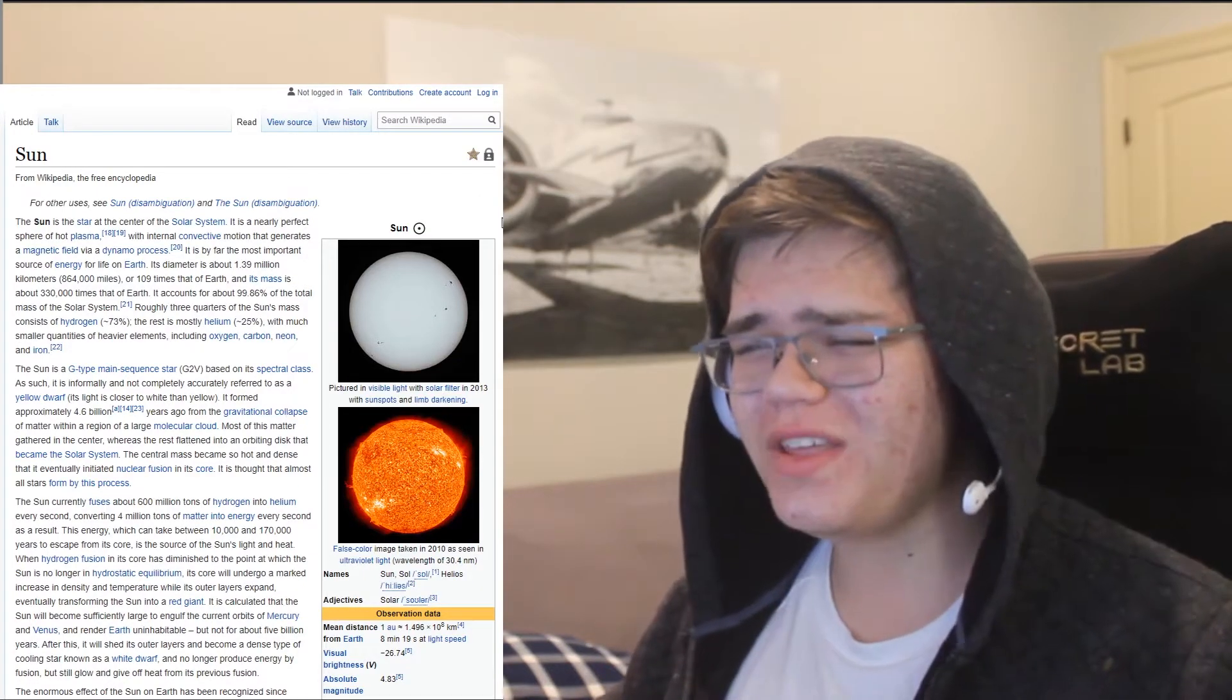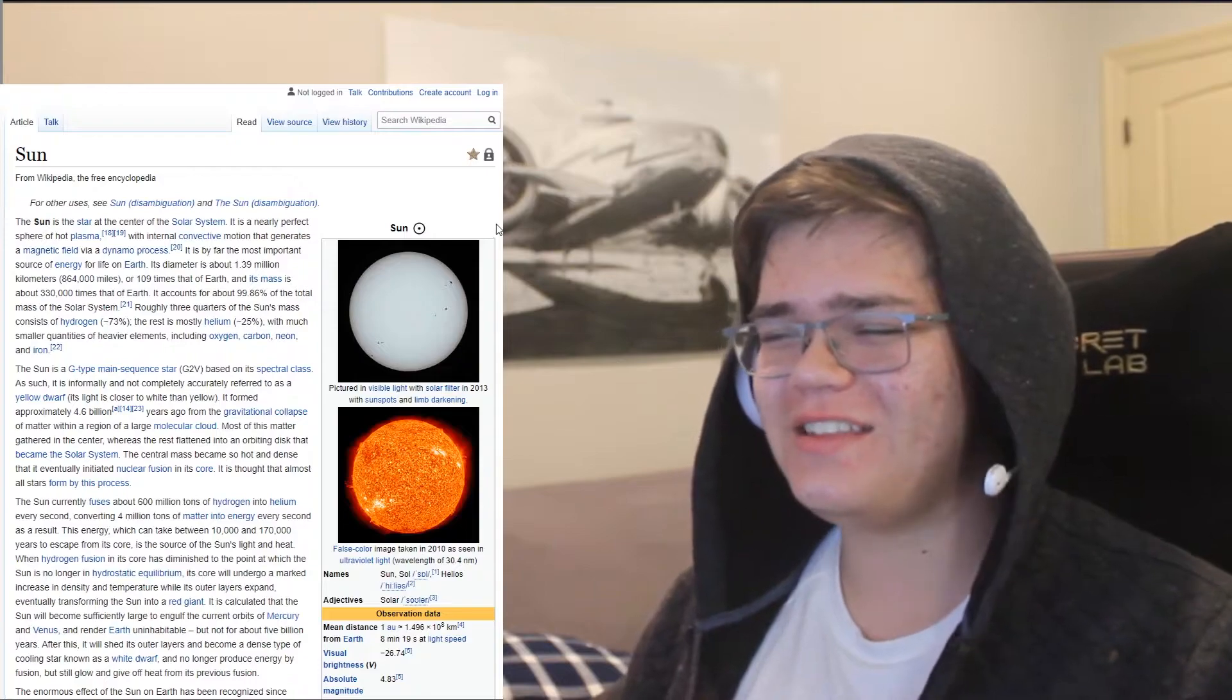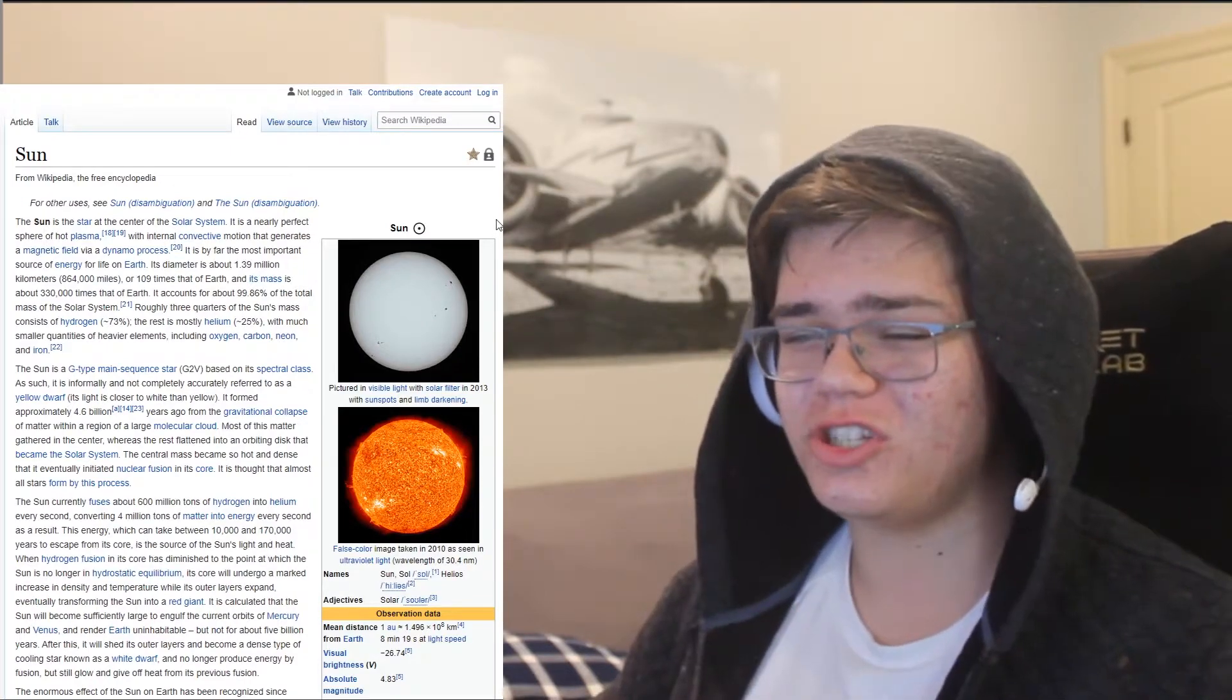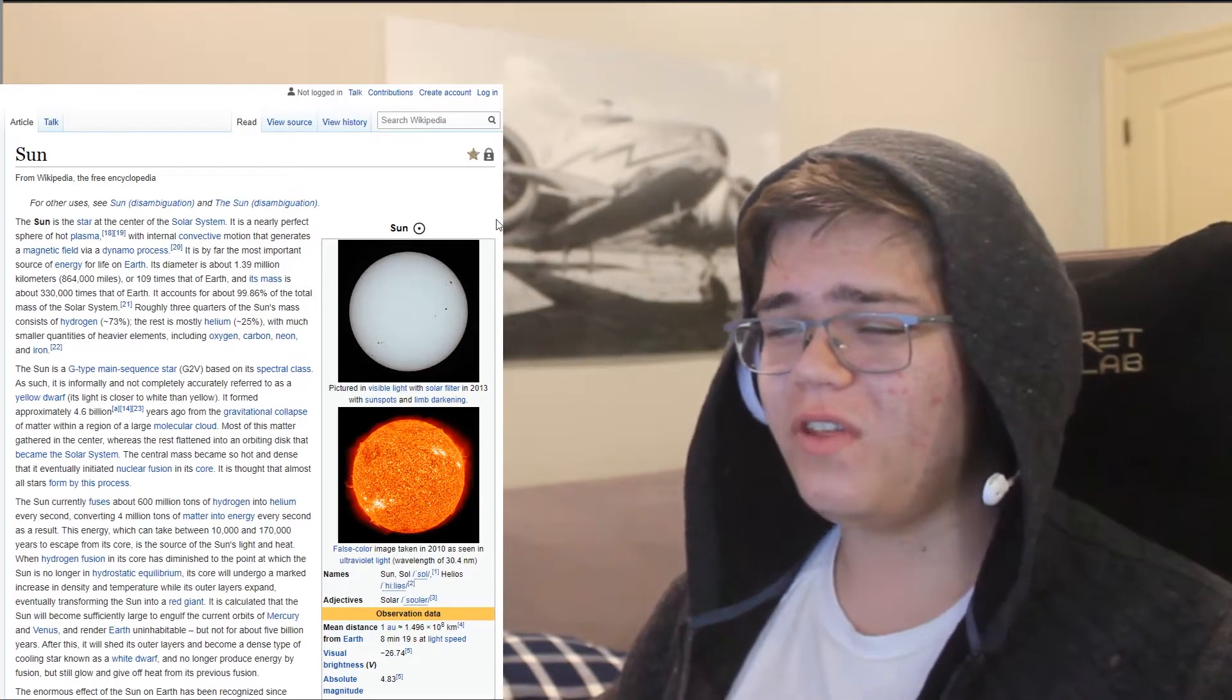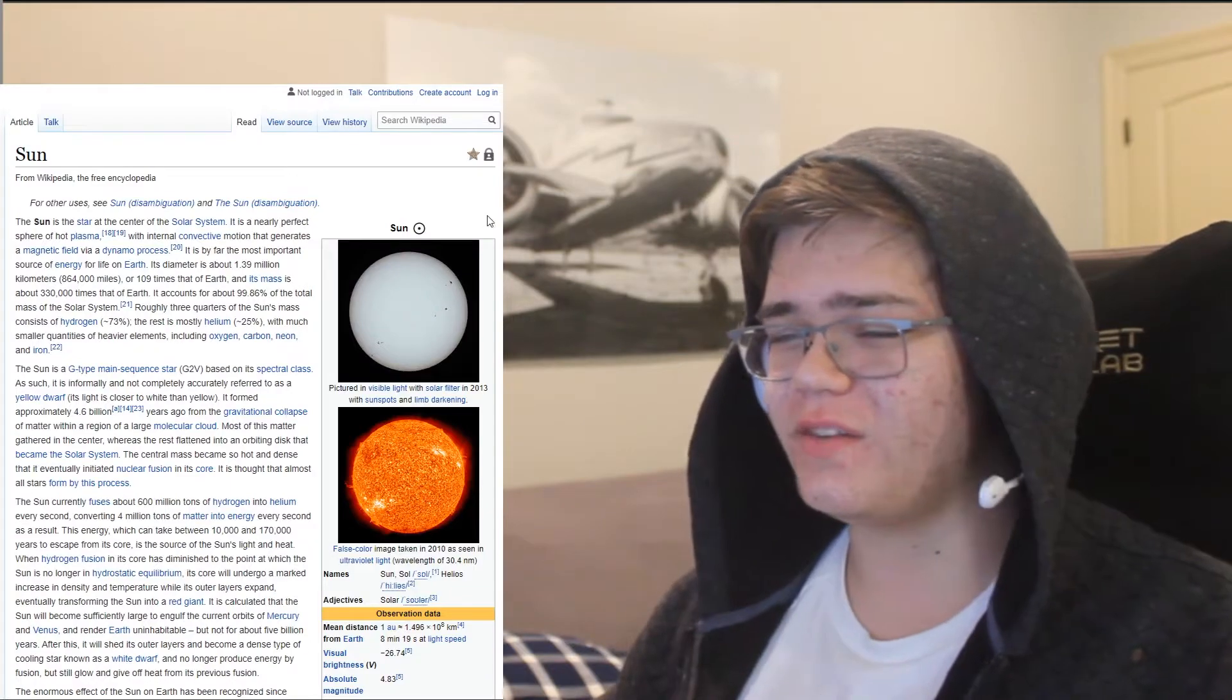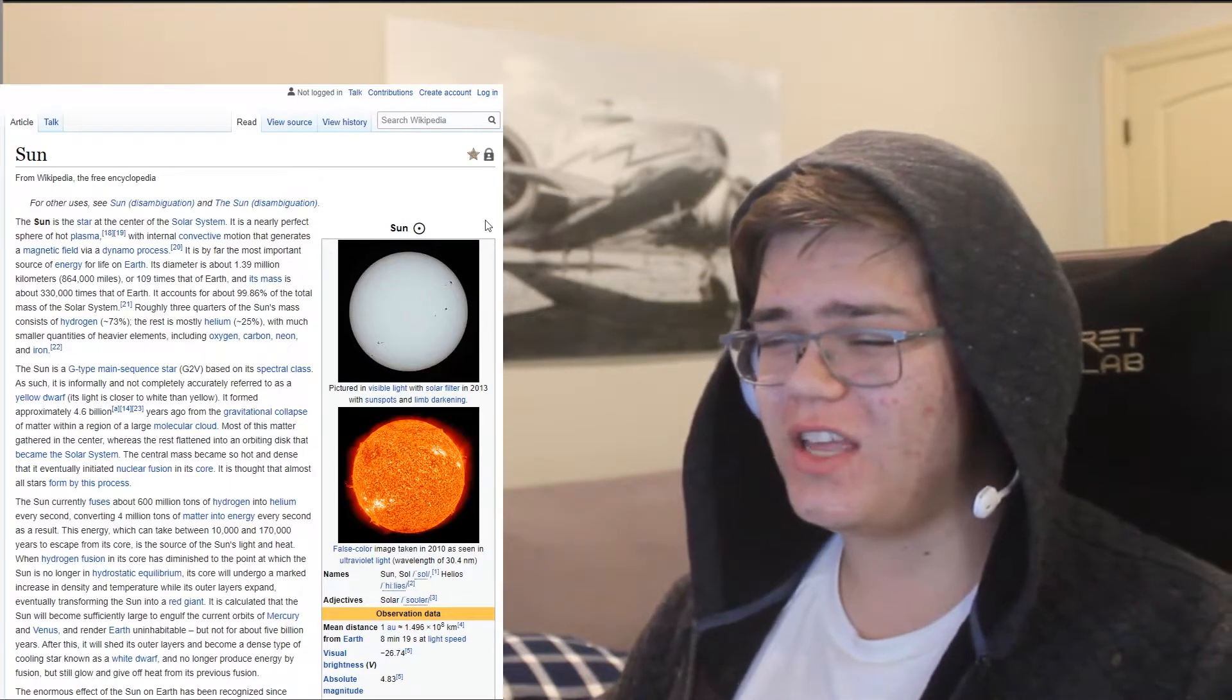You account for 99.86% of the total mass of the solar system. Roughly three quarters of your mass consists of hydrogen, and the rest is mostly helium.